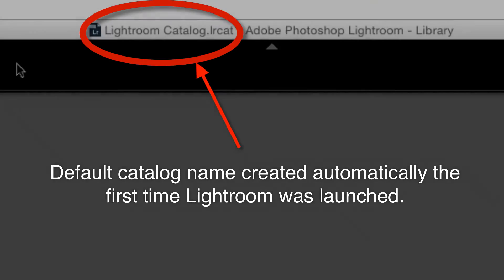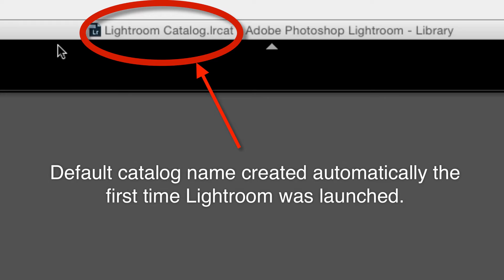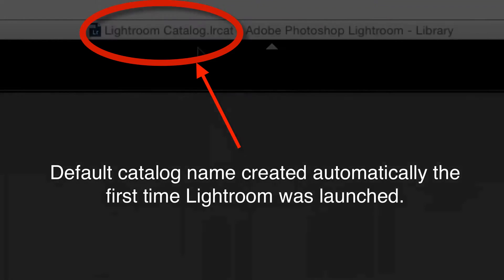If you never intentionally created a catalog with a custom catalog name or intentionally renamed your catalog or created a new catalog, then most likely the name of your Lightroom catalog is simply Lightroom Catalog because that's how Lightroom by default creates the very first catalog.